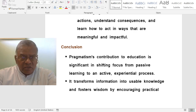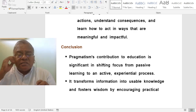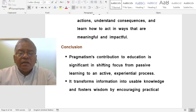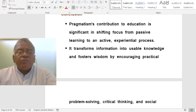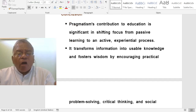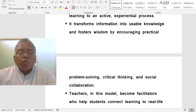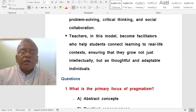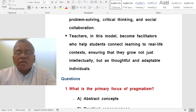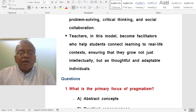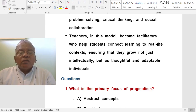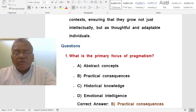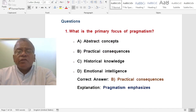Concluding remarks: Pragmatism's contribution to education is significant in shifting focus from passive learning to an active, experiential process. It transforms information into usable knowledge and fosters wisdom by encouraging practical problem-solving, critical thinking, and social collaboration. Teachers in this model become facilitators who help students connect learning to real-life contexts, ensuring that they grow not just intellectually but as thoughtful and adaptable individuals.